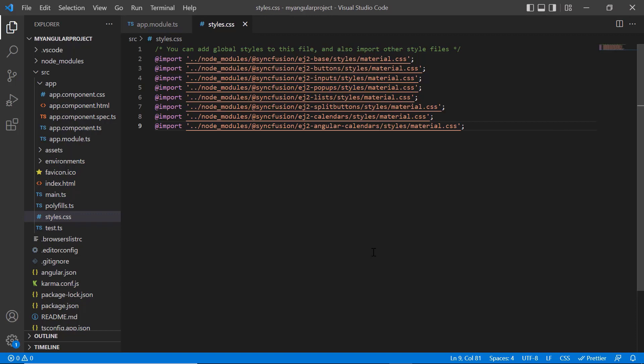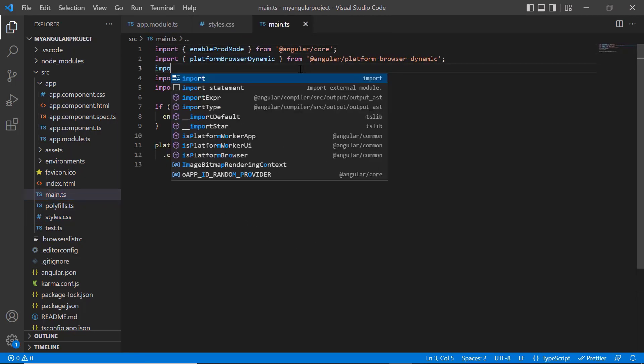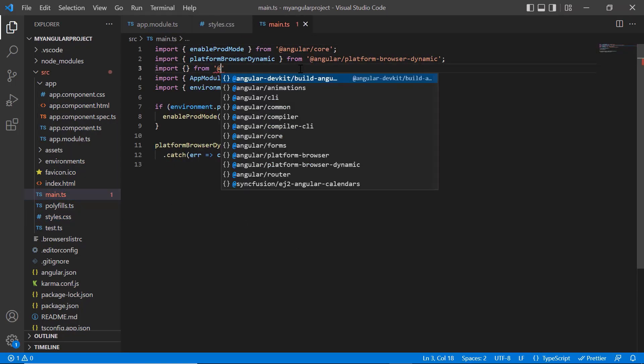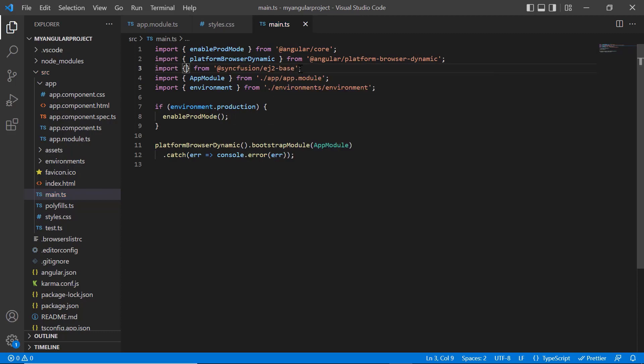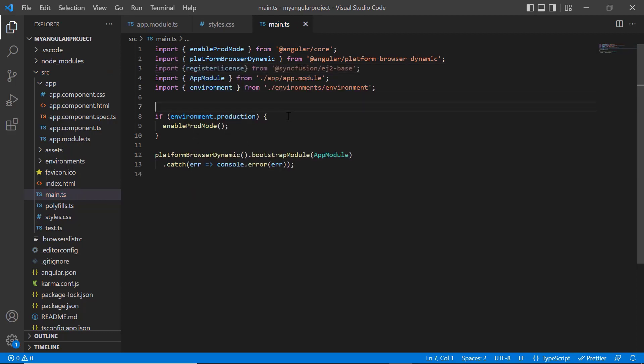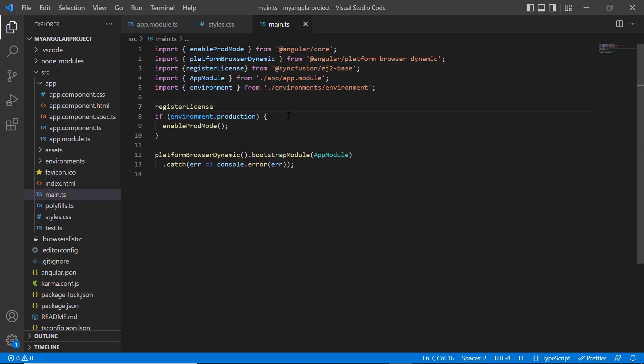Next, I need to register the Syncfusion license key. Open the main typescript file and import the register license method from the Syncfusion EJ2 base package. Using this method, register the angular trial license. From the 2022 volume 1 release, the license key is mandatory for angular projects to avoid license warning.